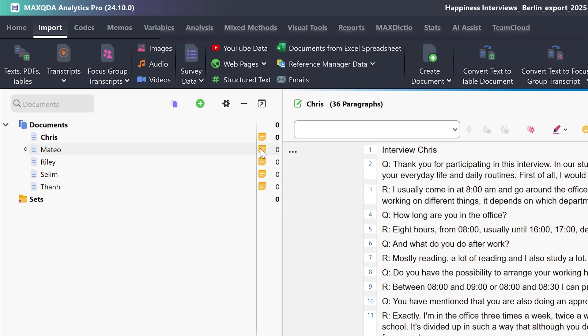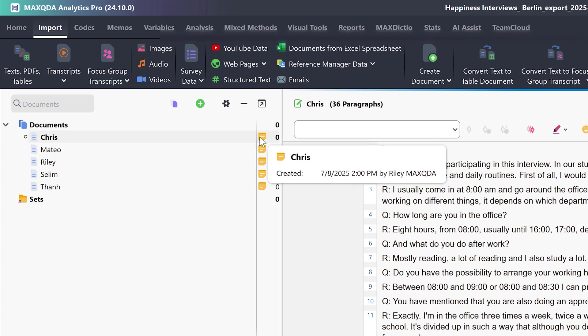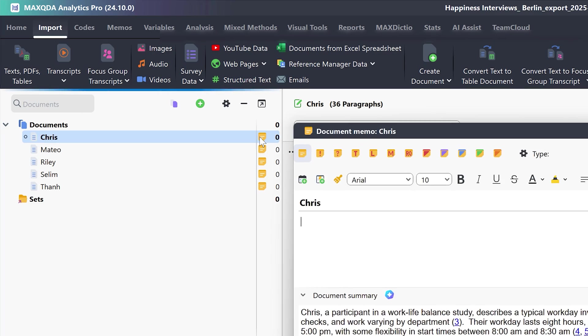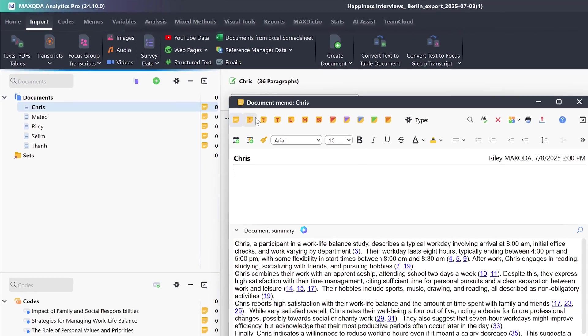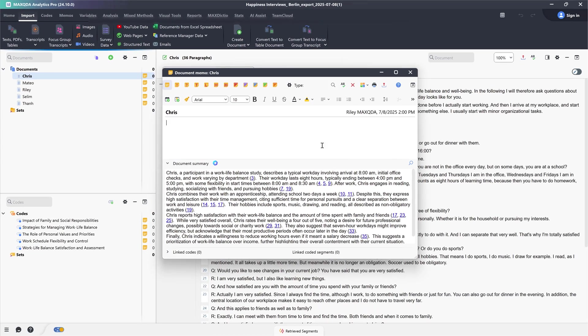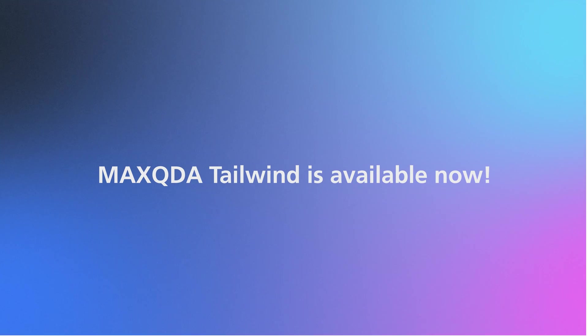Similarly, we find the summaries that were created for the individual documents as document summaries in the document memos, complete with their interactive references. Get to know MaxQDA Tailwind now!